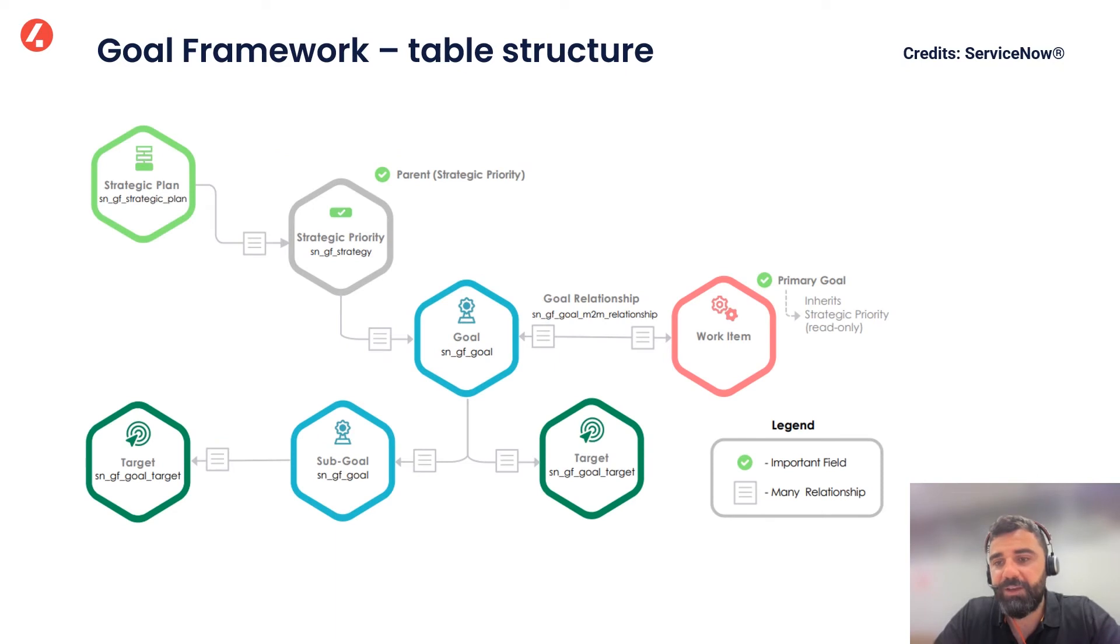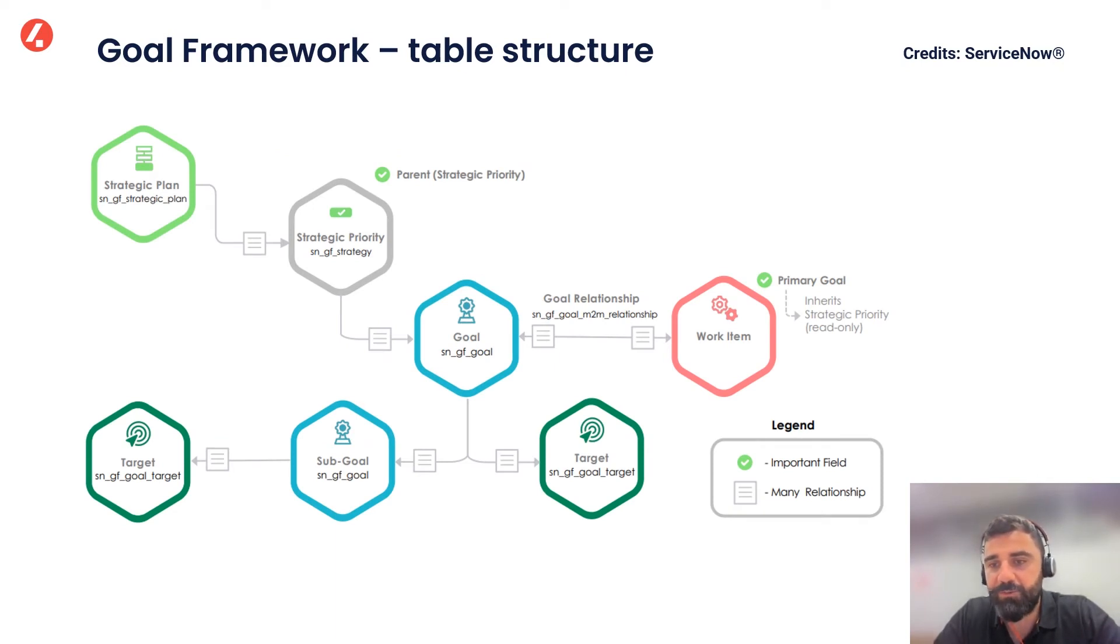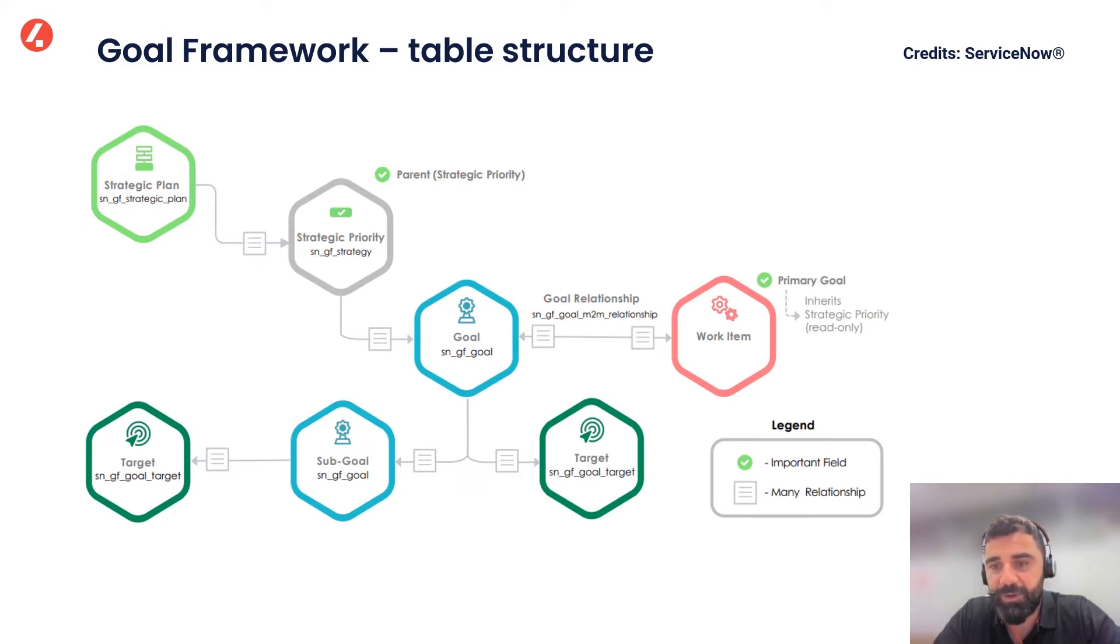And here we have a graphical depiction of the table structure related to the Goal Framework, which, as you can see, is pretty consistent with what we just saw about the process tips.